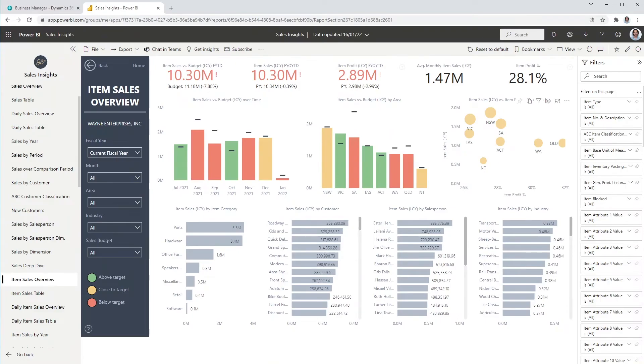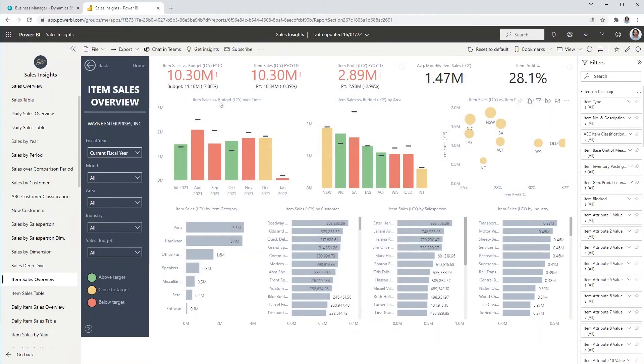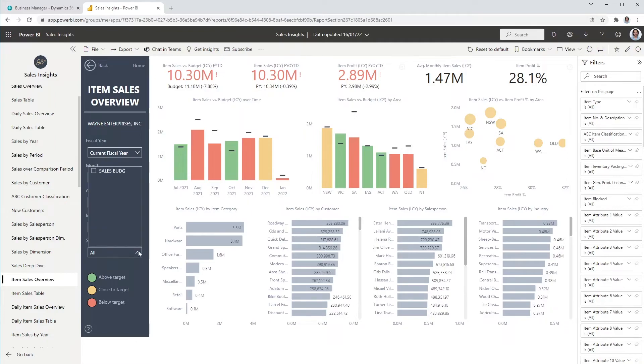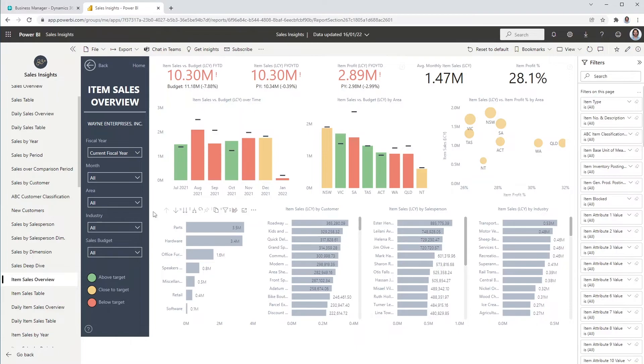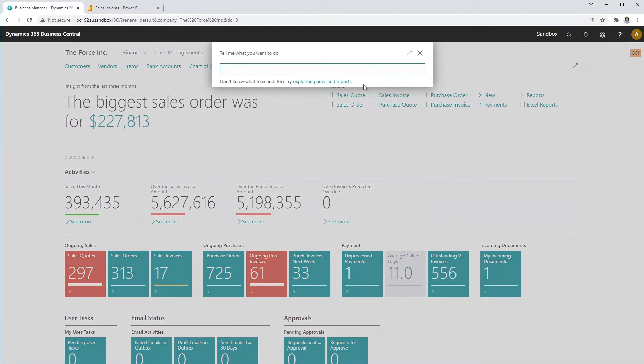In the Sales, Purchasing and Finance apps, you will have the ability to analyze actuals versus budgeted values. The Sales Insight app supports sales budgets, the Purchasing Insights app purchasing budgets and the Finance Insights app contains the GL budgets. An additional budgeted group by field has been added to the Sales, Purchase and GL budgets.